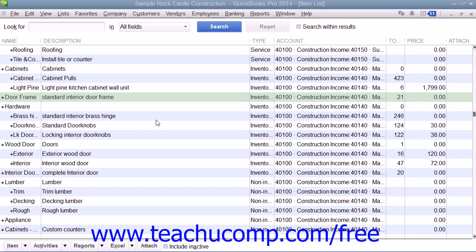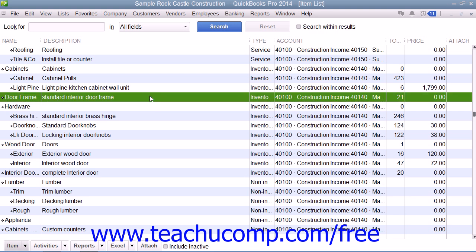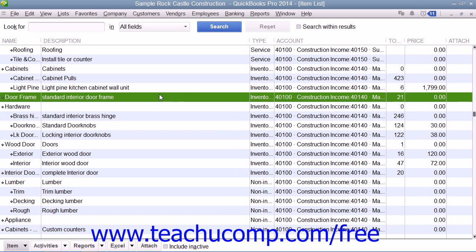You can set up inventory part items within the item list to create items for which you want to track the quantity and value within QuickBooks. You cannot show inventory value for a manufacturing company or where the inventory value is changed as it goes through a process, as that is simply too complex for QuickBooks Pro to compute.